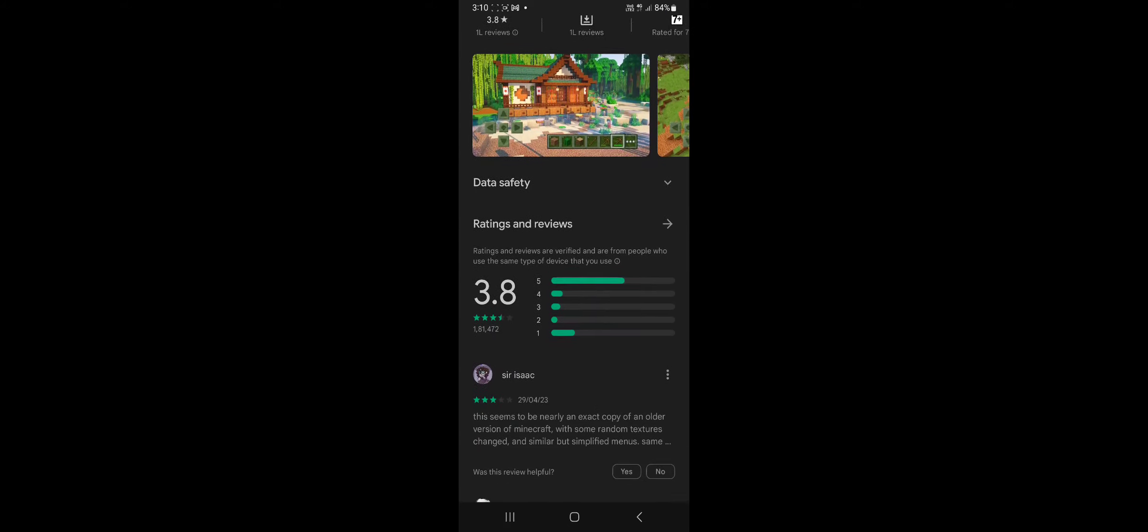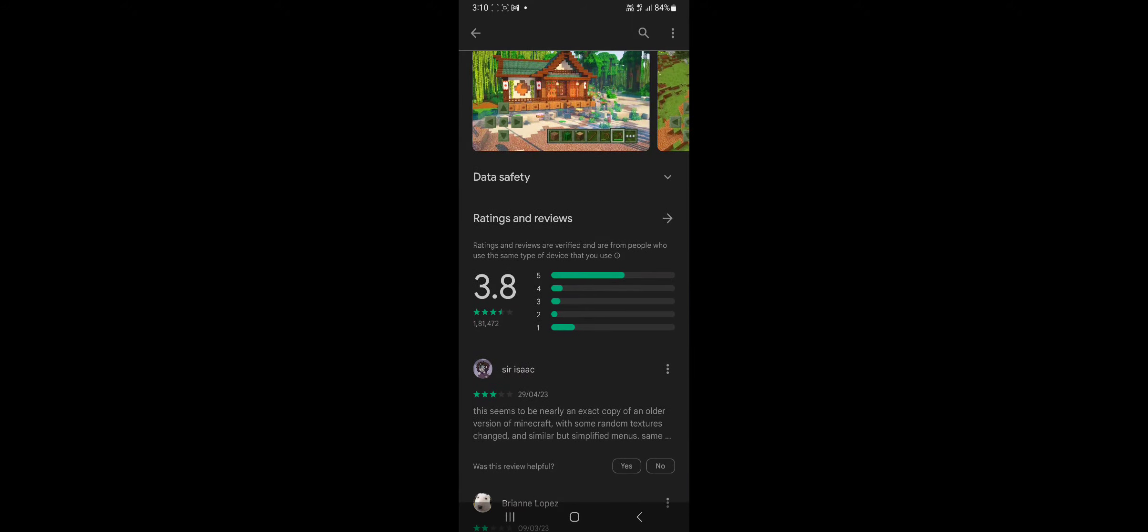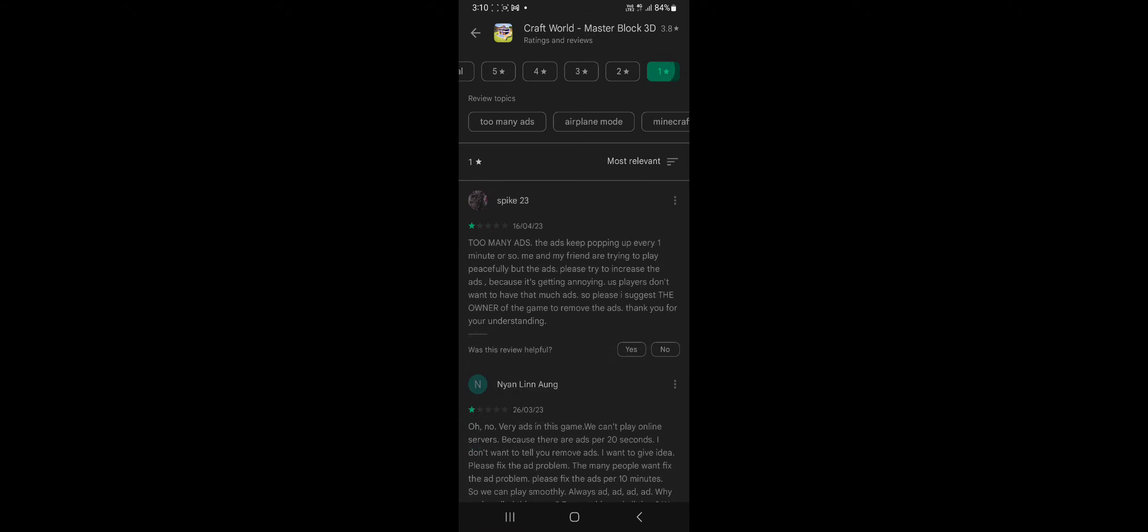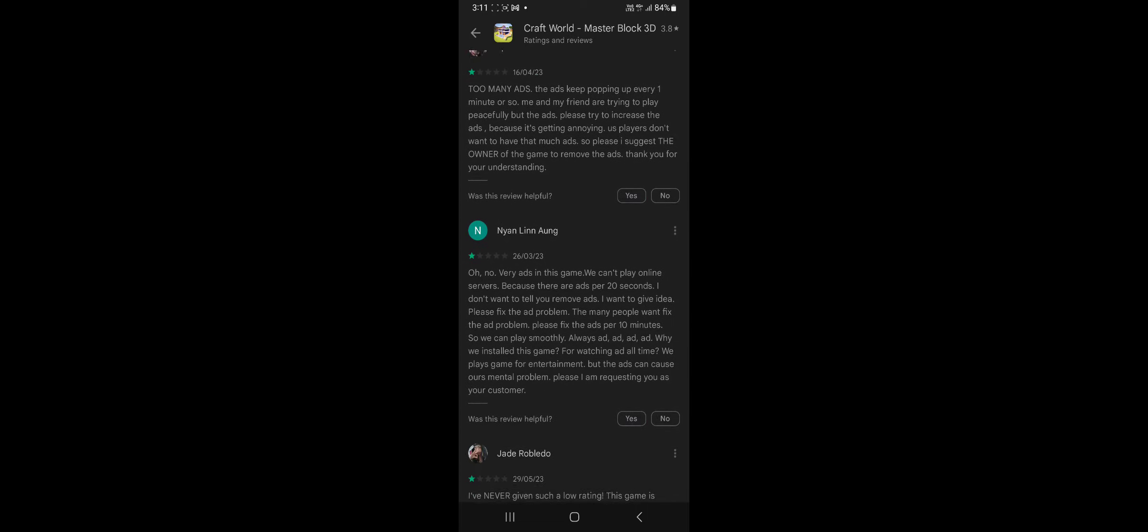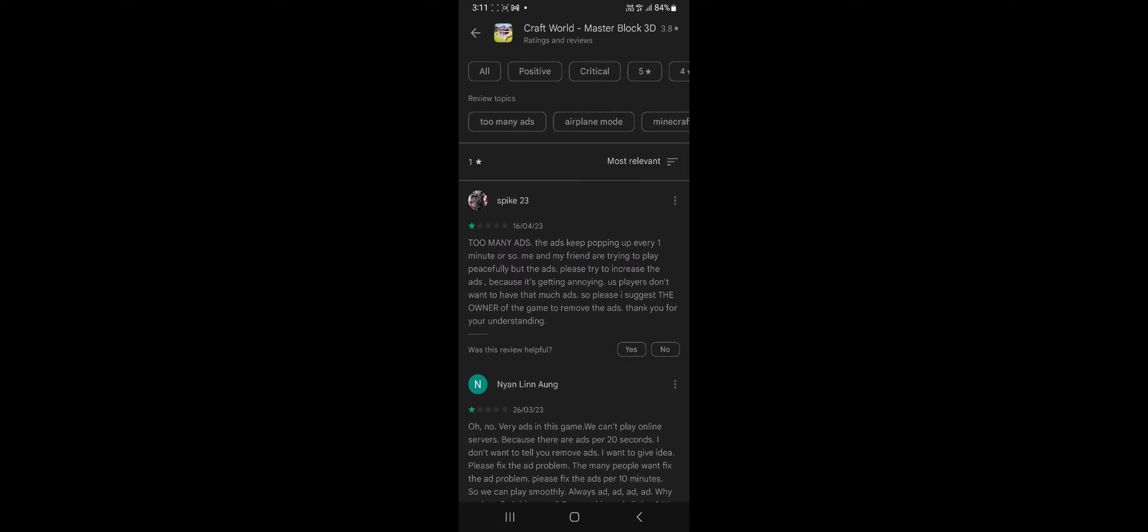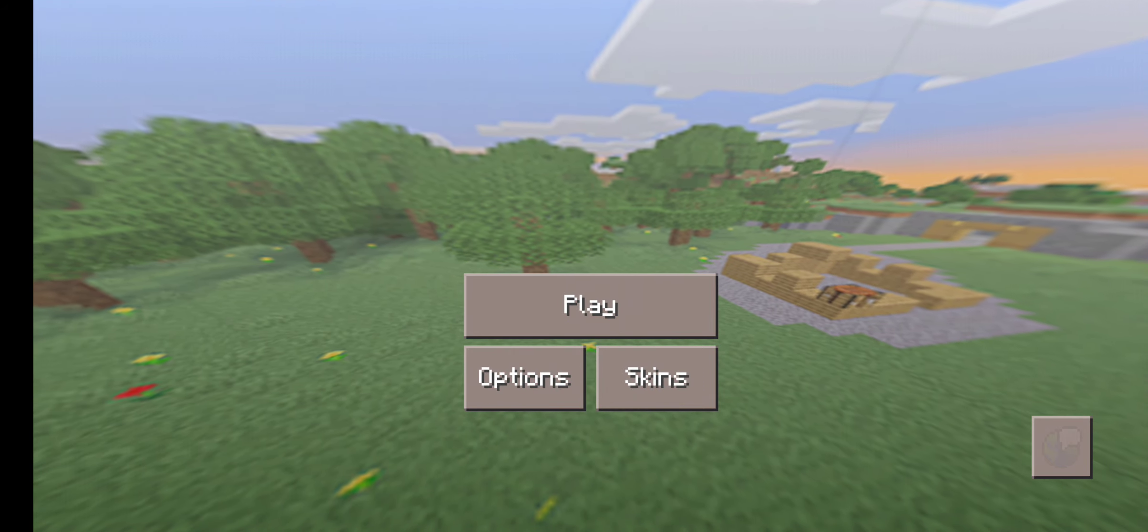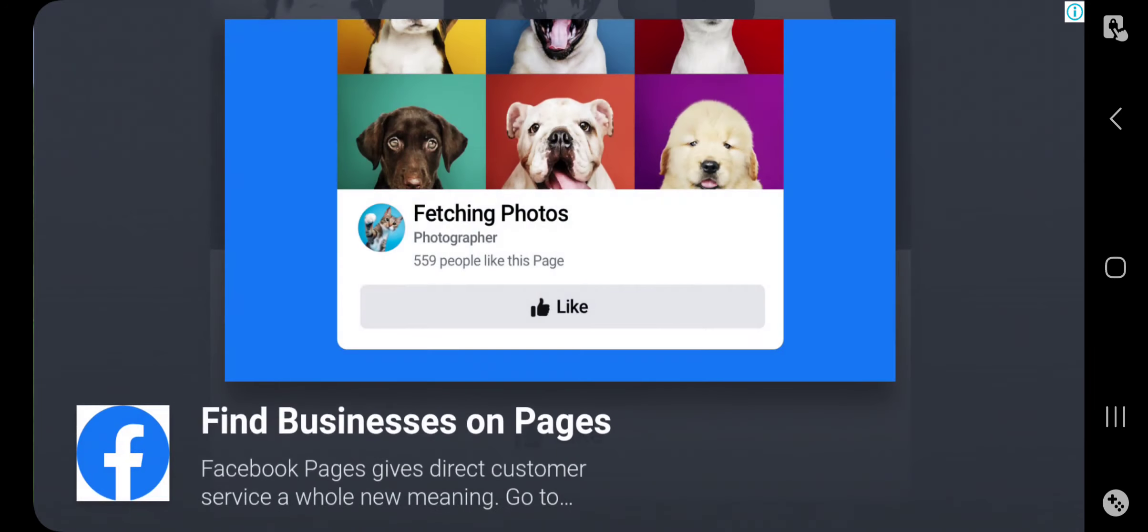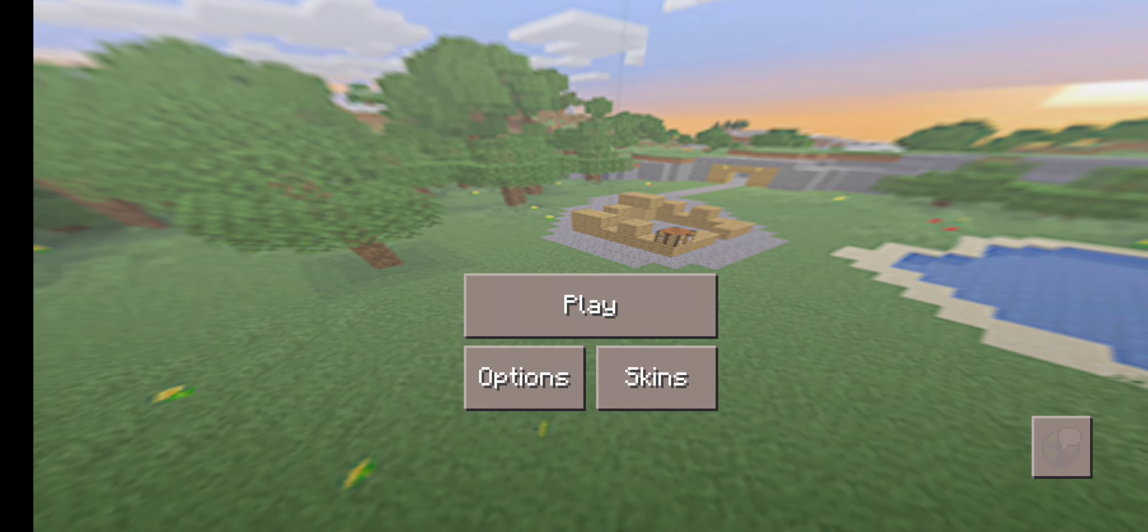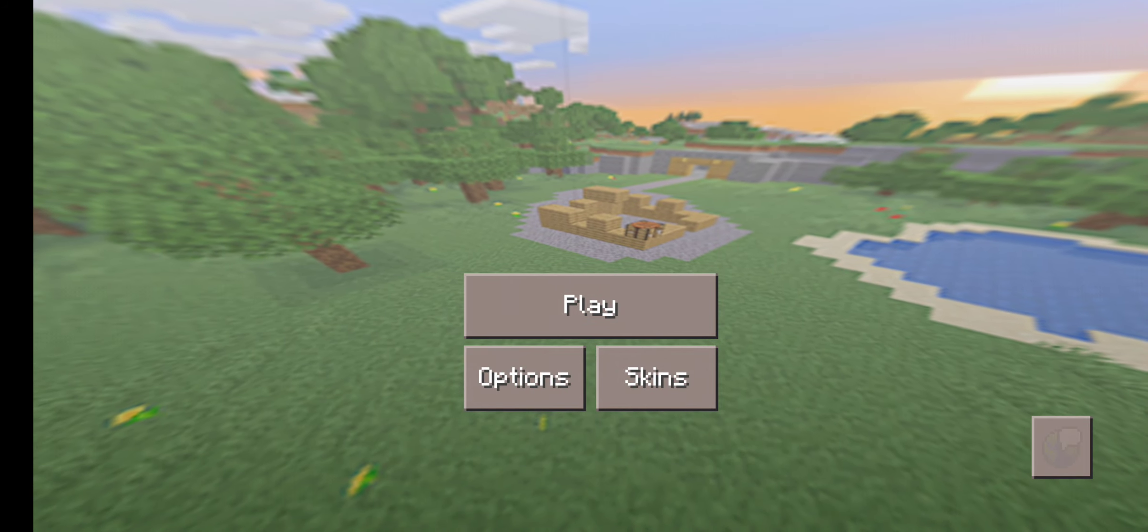So next game is Craft World Block Master Master Block 3D, and this has 3.8 stars. I've also read most of the reviews, one, two, even three stars, and basically again the same thing: too many ads, glitches, and also scam as you can see over here. And don't download. So yeah, let's play.